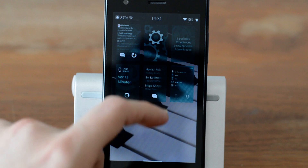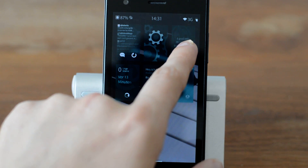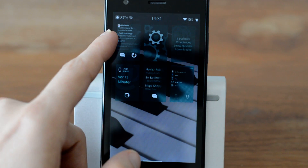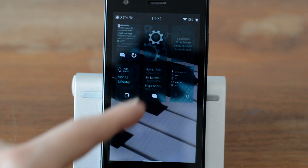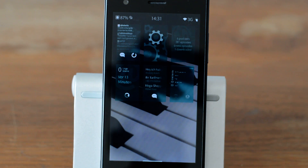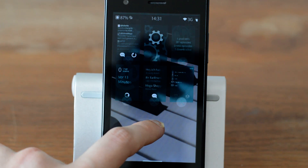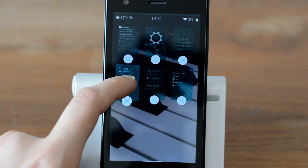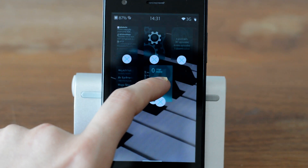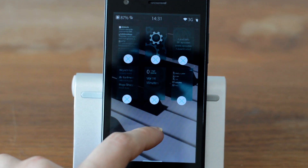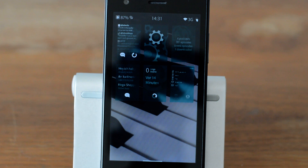If you long press on the multitasking view you can close applications, but you can also rearrange them now. As you saw earlier, my GPodder application did not move to the first place but stayed where it was. This is a new feature that allows you to rearrange the covers of active applications simply by long pressing and then swiping them around.